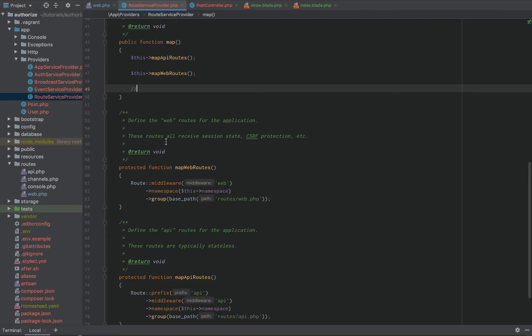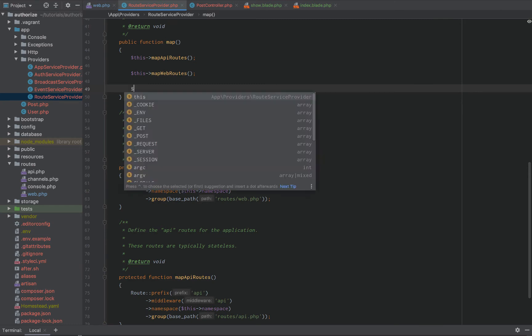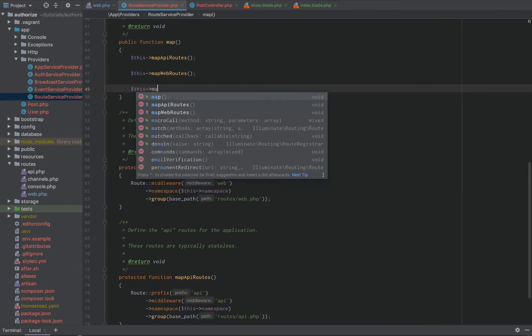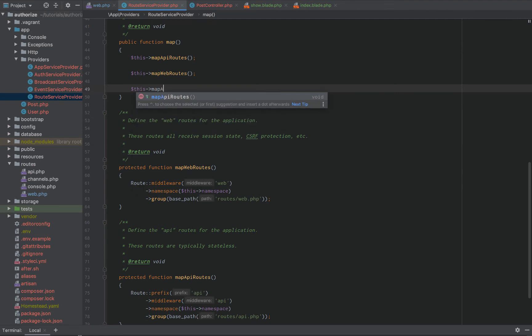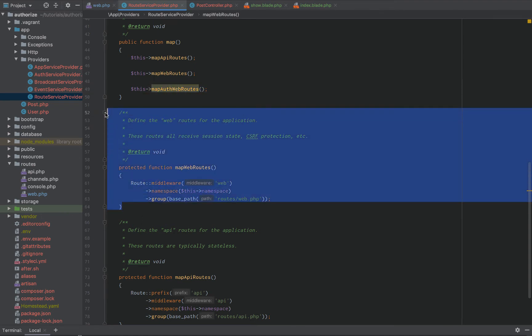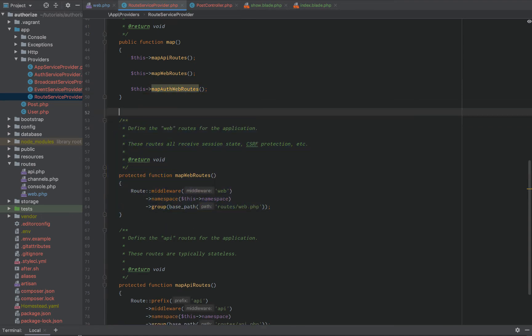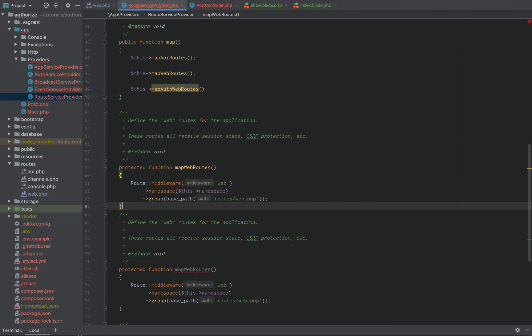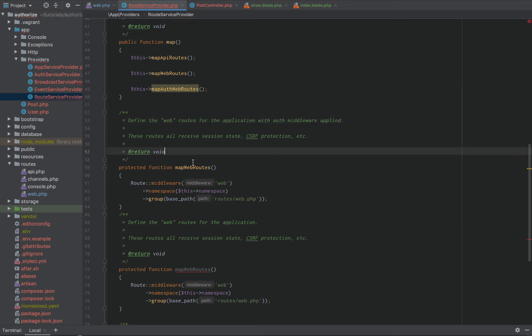So, what we can actually do is we can say, okay, let's do this map auth web routes. Map authenticated web routes. Then, all we're going to do right here is we're going to literally copy this web routes for the application with auth middleware applied. Just like that. Now, what we're going to do is when we map our auth web routes, we're going to say, okay,